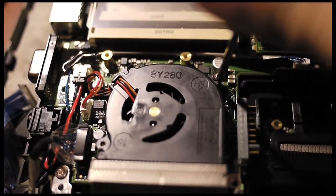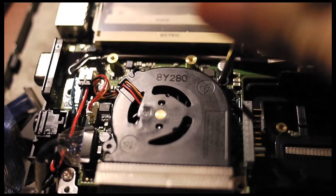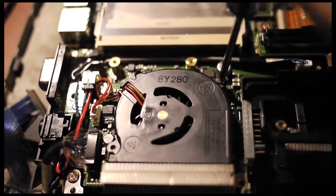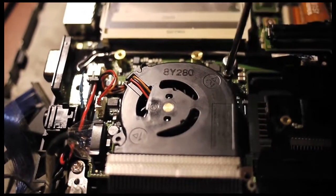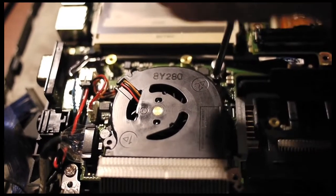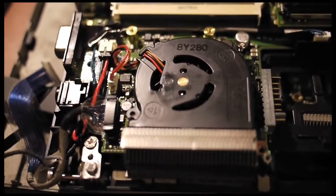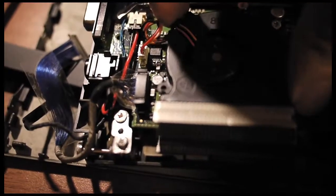Now I remove the CPU fan first, and remove the cable that's attached to the board.